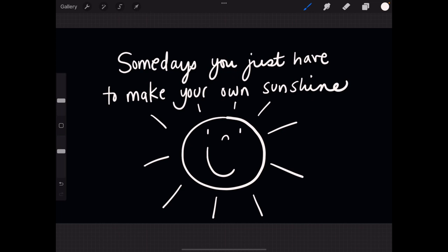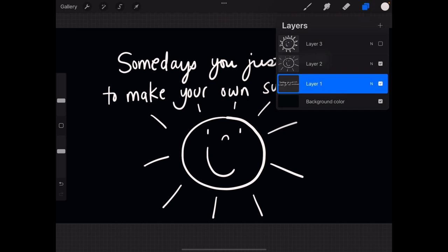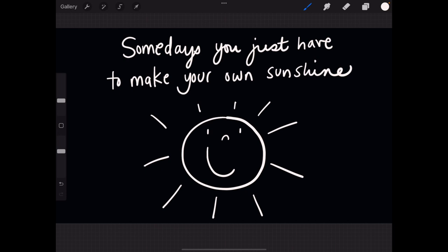The only problem—I'm going to be nitpicky here—is I feel like my writing is stunting the growth of these rays slightly. I'm going to go back to that layer and I'm going to move up my cute sunshine a little bit.